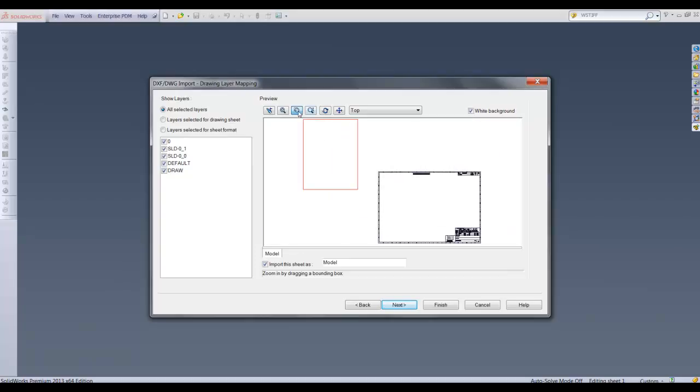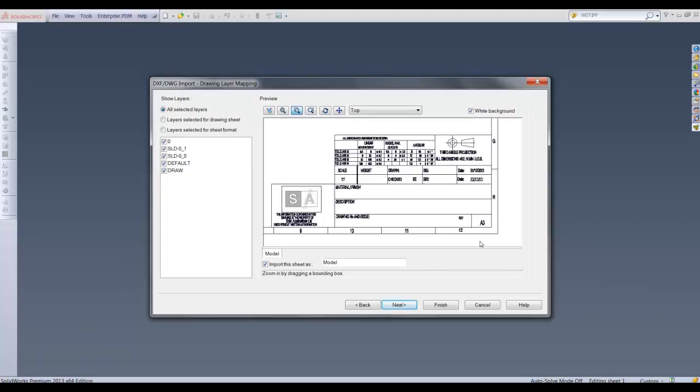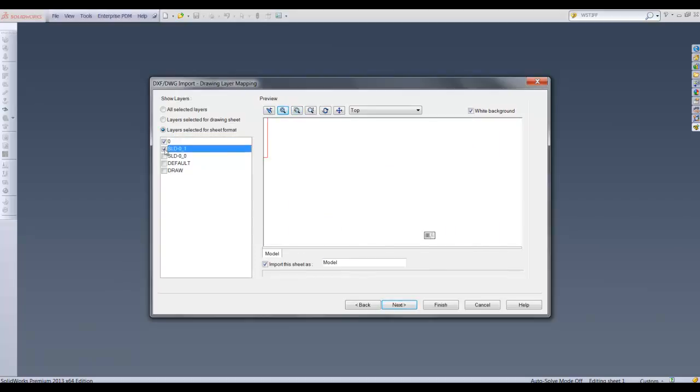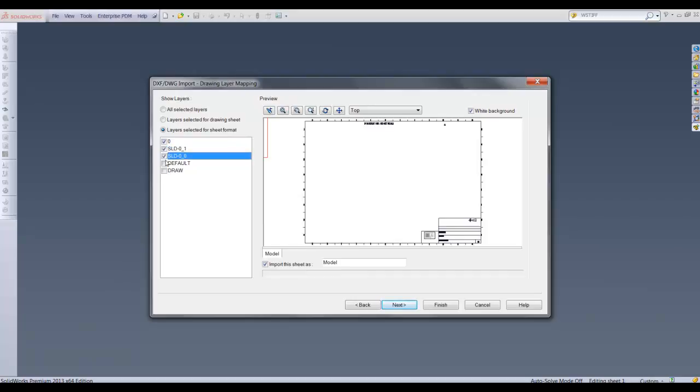As we are making our sheet format I will select layers selected for sheet format and select the layers I want to display.